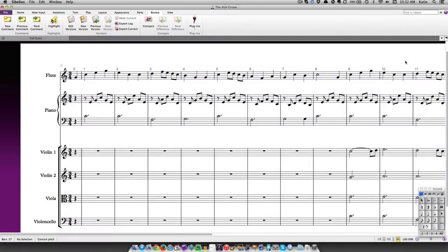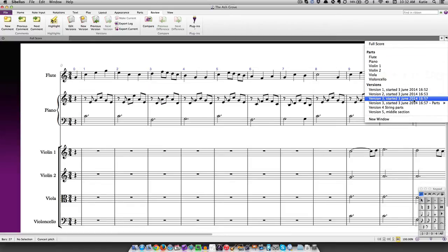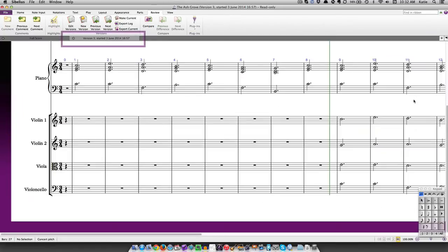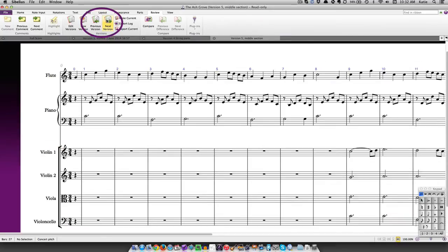You can view your saved versions by clicking on the plus button on the right-hand end of the document tab bar — this is also the place where you can view all the separate parts in your score. You can view a previous version by clicking on it; a new tab will open displaying the version alongside the current active copy of your score. You can also view versions by using the Next Version and Previous Version buttons on the Review tab.